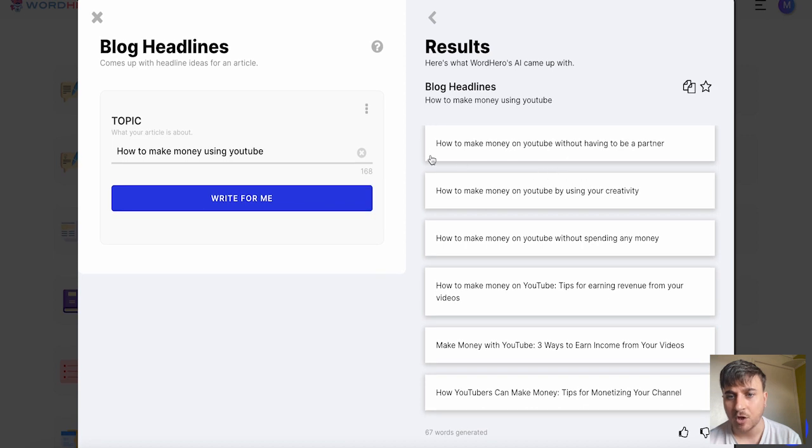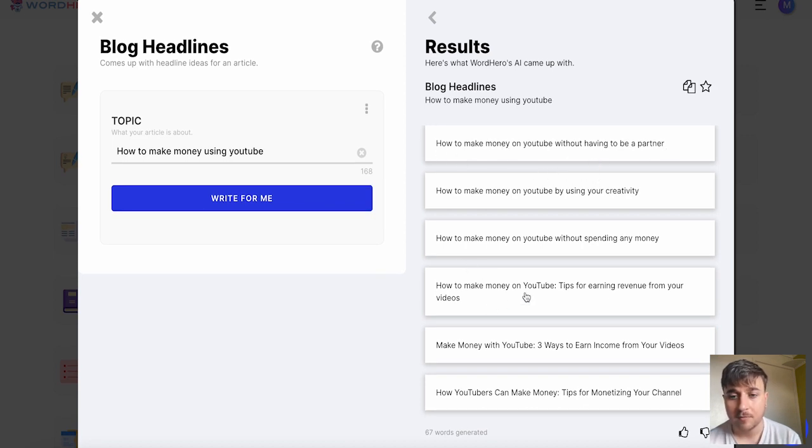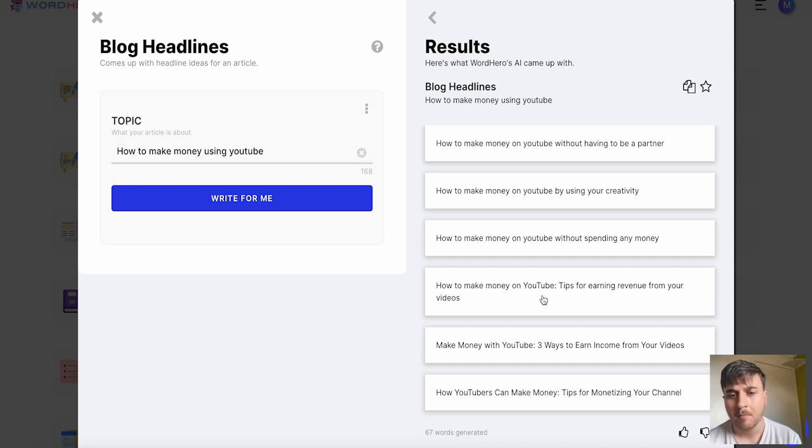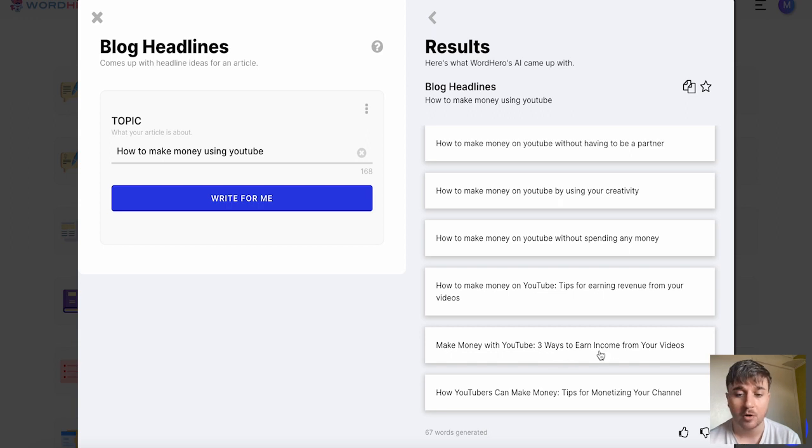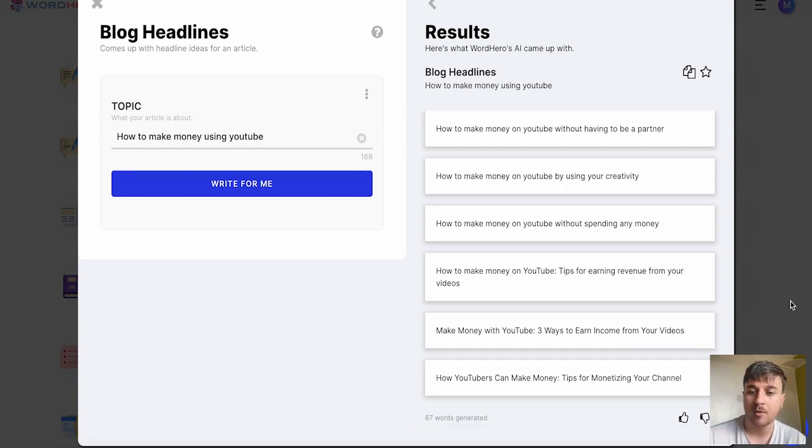We've got how to make money on YouTube without having to be a partner. How to make money on YouTube. Tips for earning revenue from your videos. Make money with YouTube. Free ways to earn income from your videos. I like that one the most so you can go ahead and copy that.